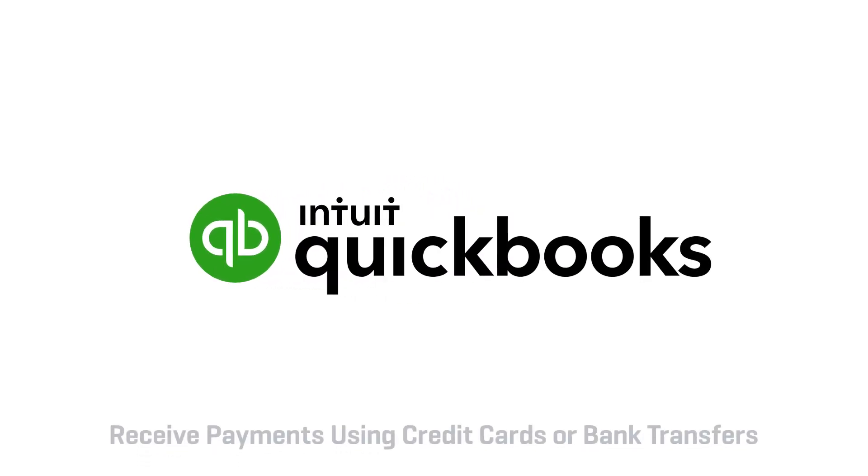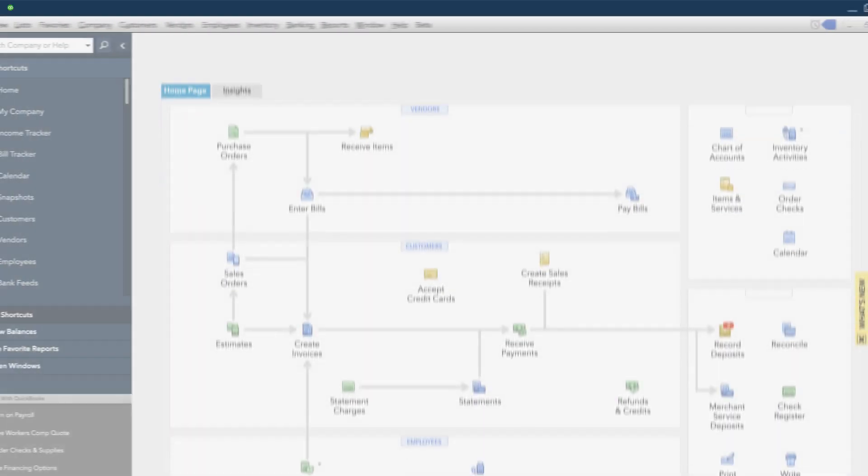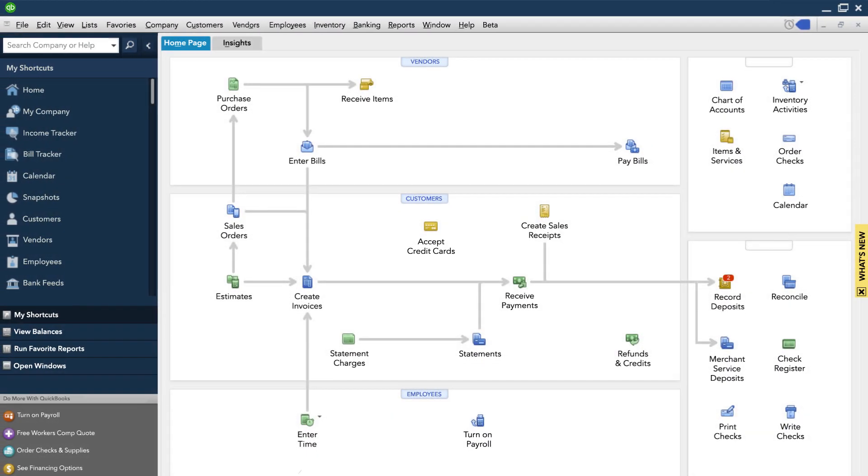When customers are ready to pay you by credit card or ACH Bank Transfer, you can receive that payment in QuickBooks.